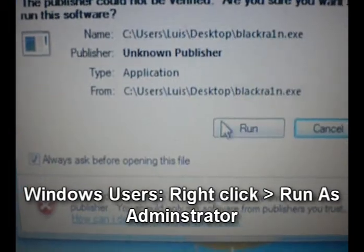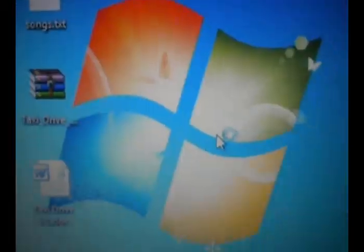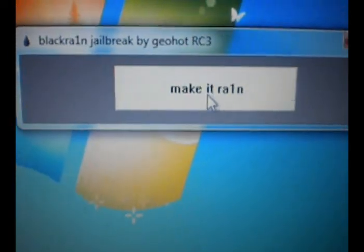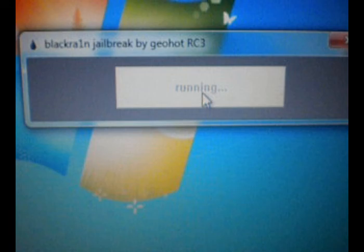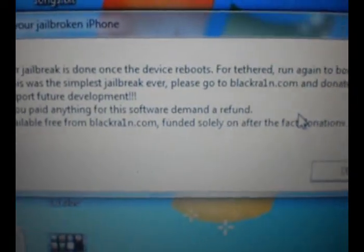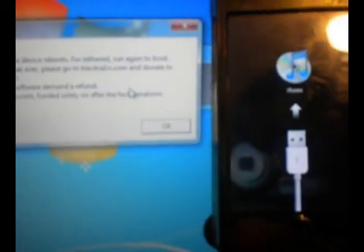Go ahead and hit run. If you're Windows or Mac, it doesn't matter. What you're going to need to do now is hit make it rain. Then it will say it's done, it's rebooting, and then let it do its thing.